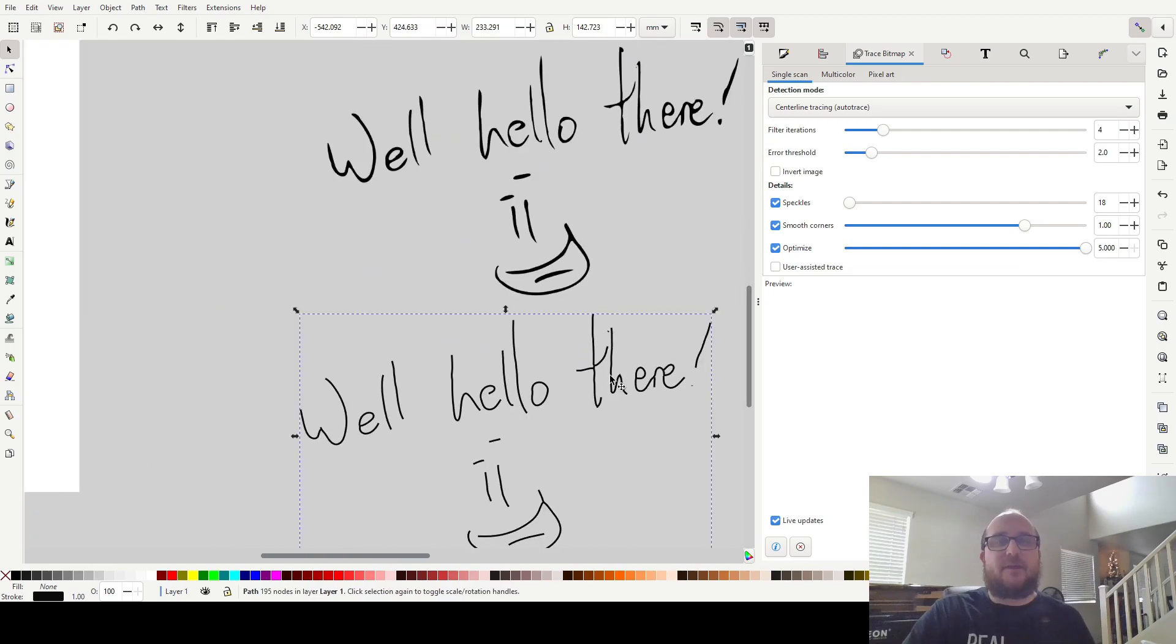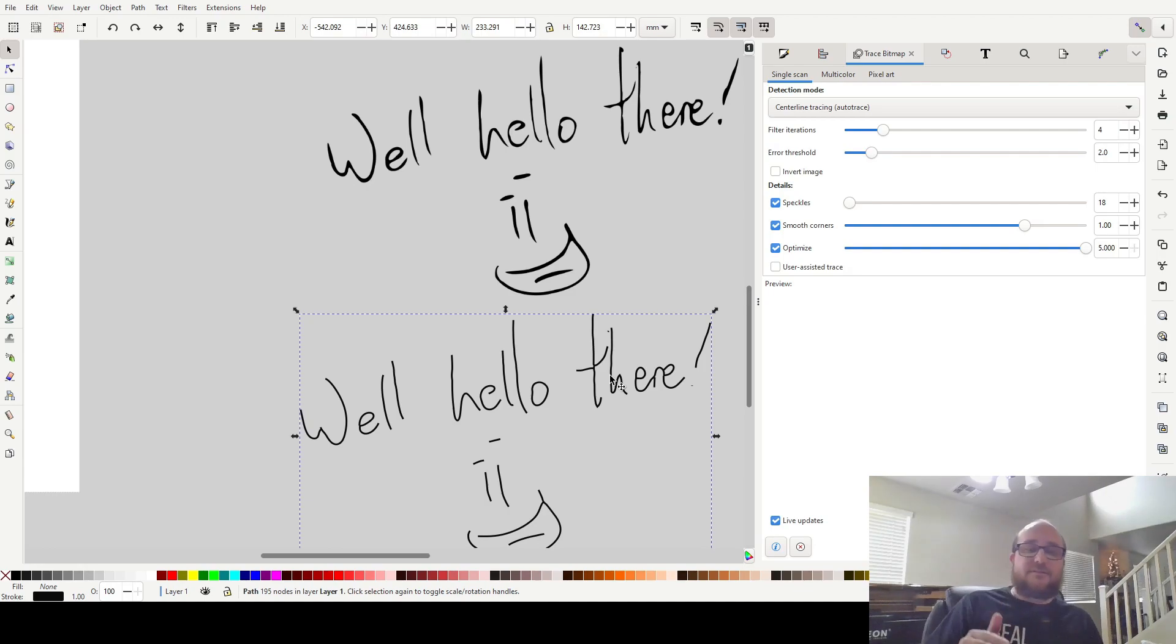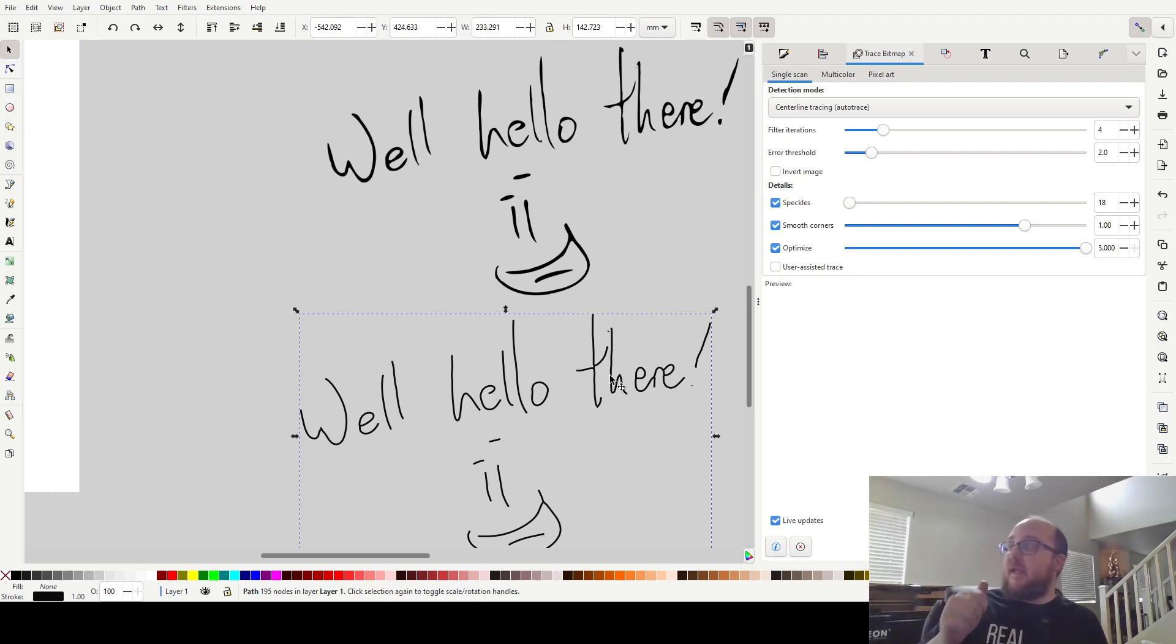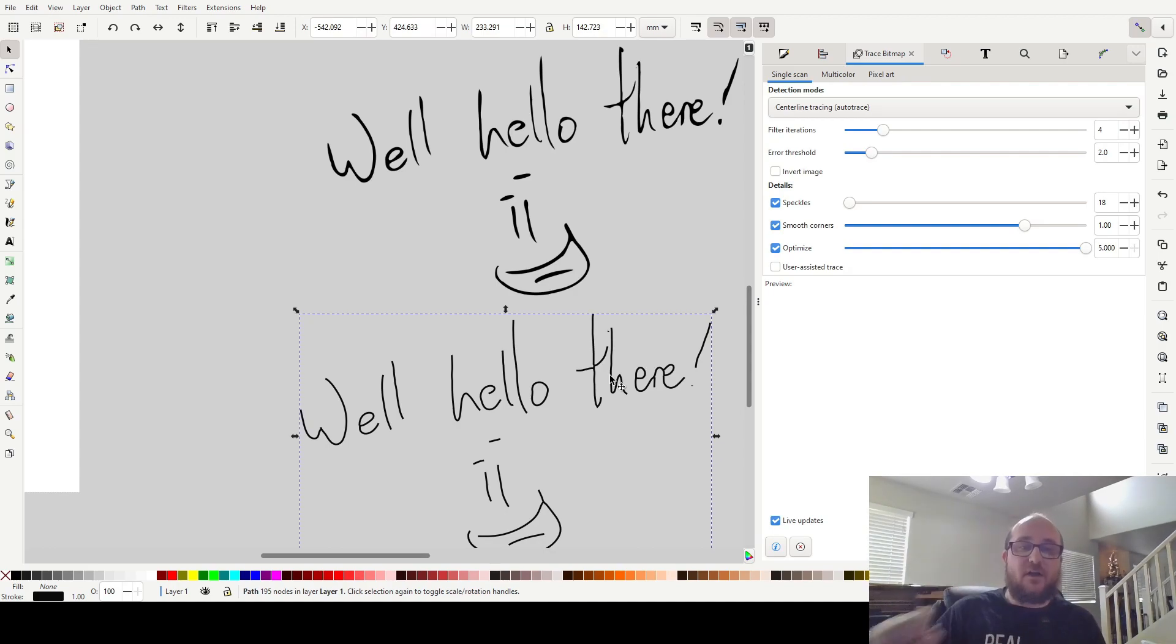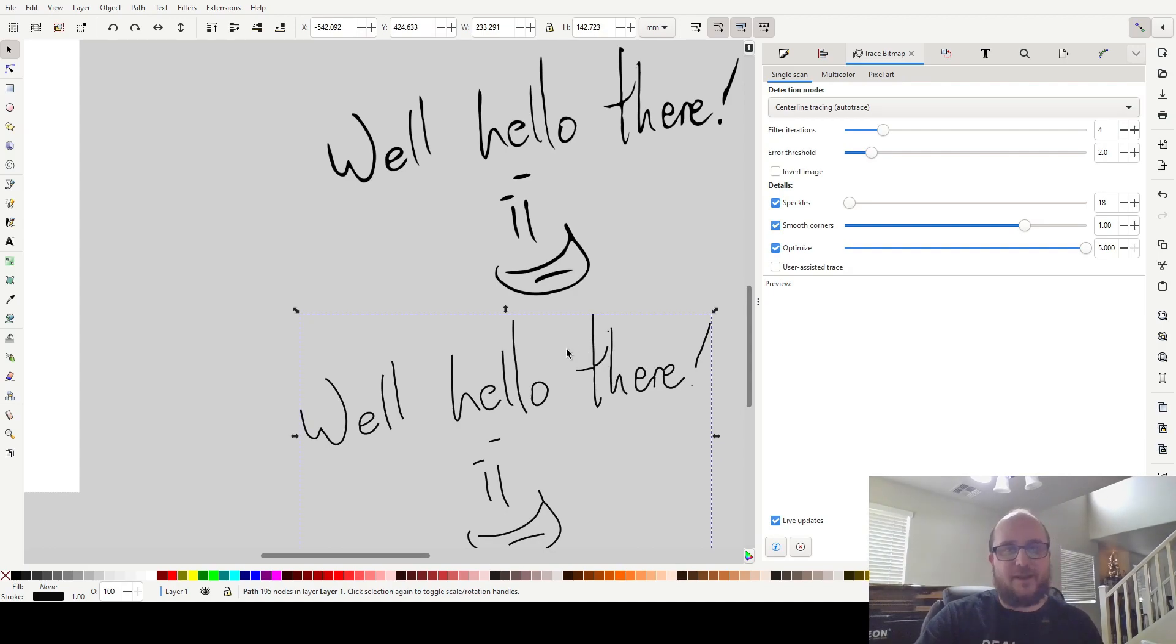Now you might be asking, well, what the heck? What would I want that for? Well, this is how you can take handwriting and treat it on your laser for the laser to actually follow as if it were your own hand.